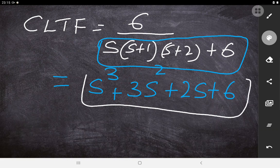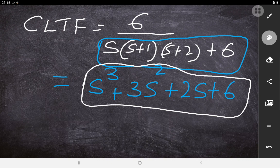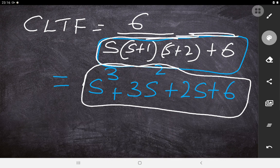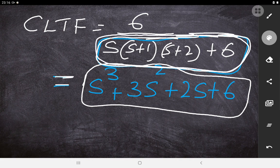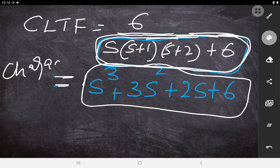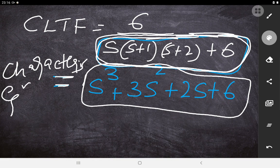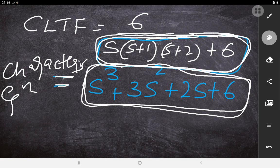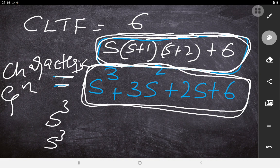Earlier, from the open loop transfer function, we only had s(s+1)(s+2) as the denominator, which is completely wrong to use directly. You must convert to the closed loop transfer function using G(s) / [1 + G(s)H(s)], with H(s) = 1 for unity feedback. The denominator of the closed loop transfer function — s³ + 3s² + 2s + 6 — is the characteristic equation. From this, you can set up the Routh array with rows for s³, s², s¹, and s⁰ to find stability, which is the next topic we will discuss.